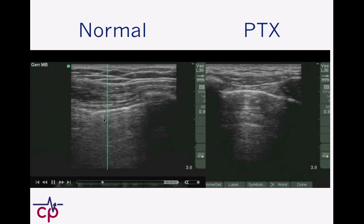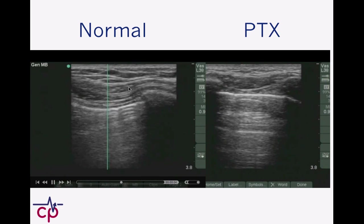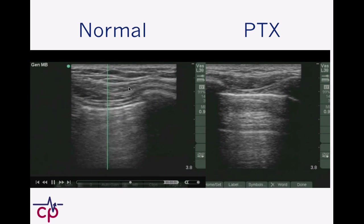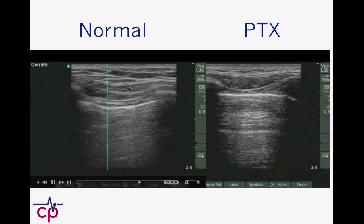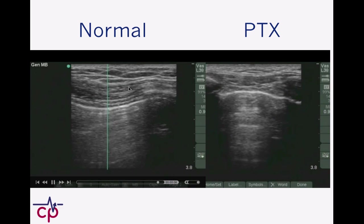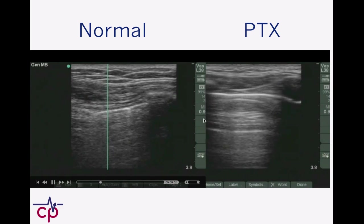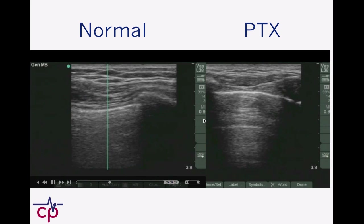I apologize for this line right here — this is because I pressed the M-mode button once. We'll talk about M-mode in a second because I think that's really helpful in giving a little more sensitivity to this exam.